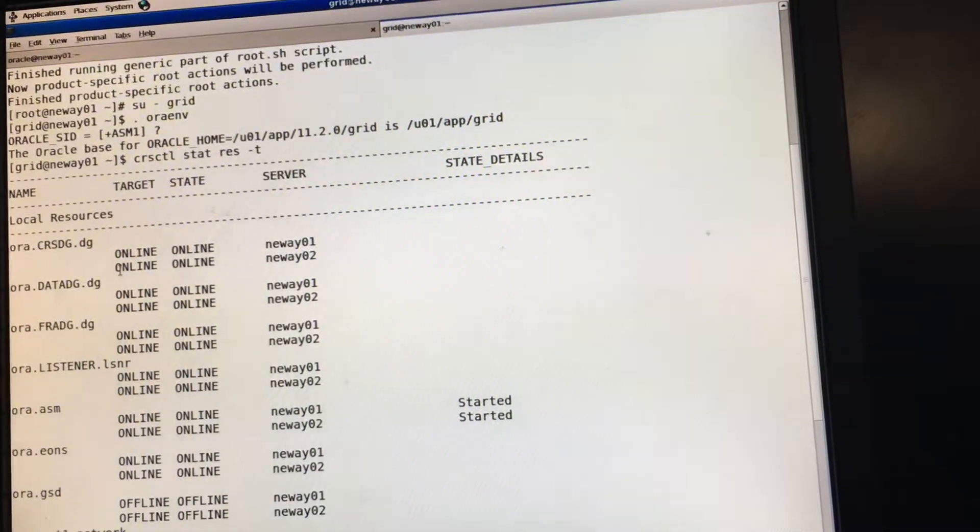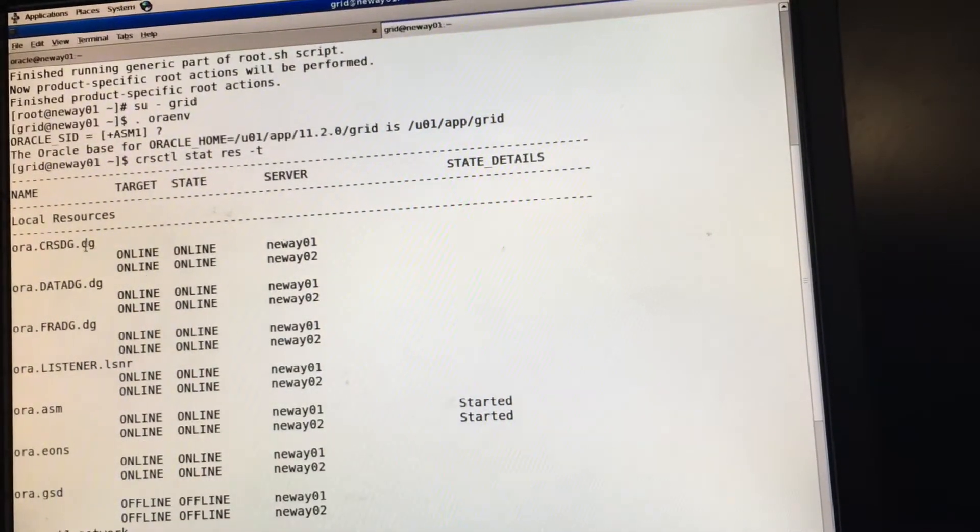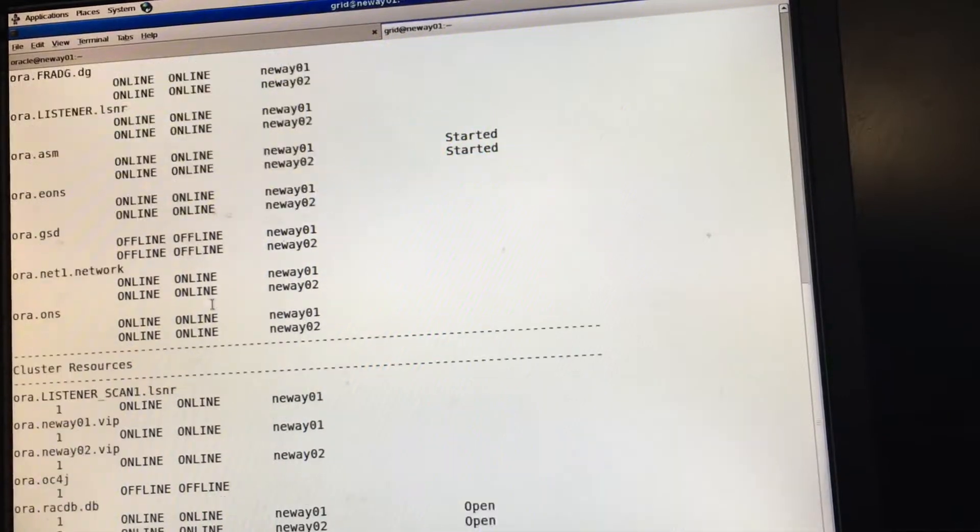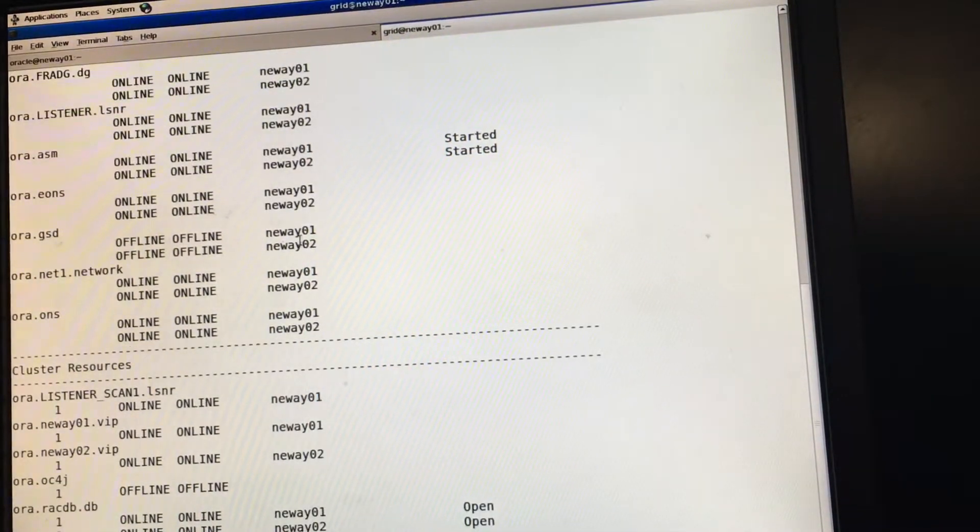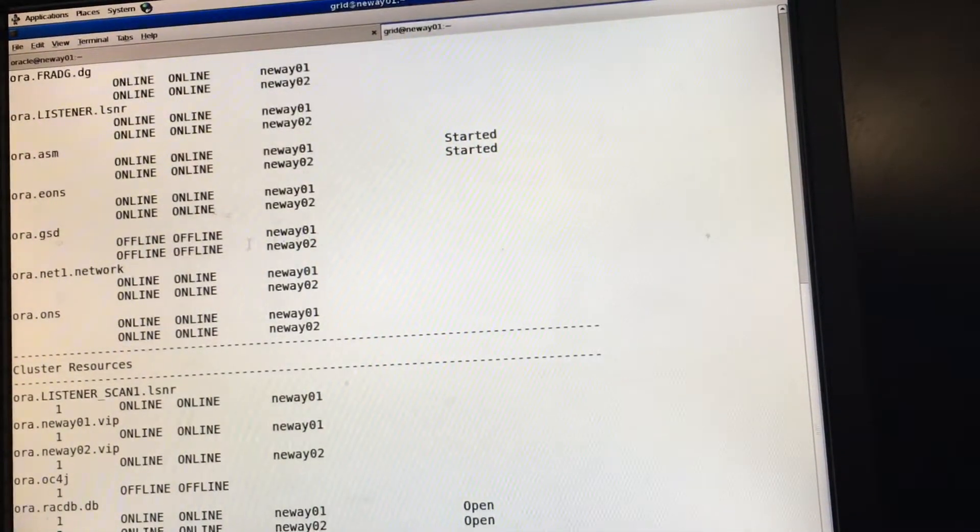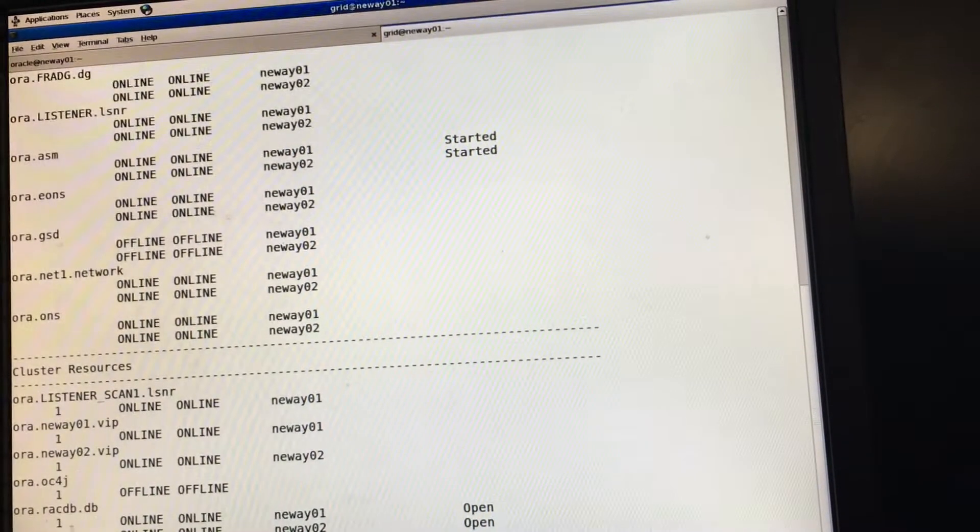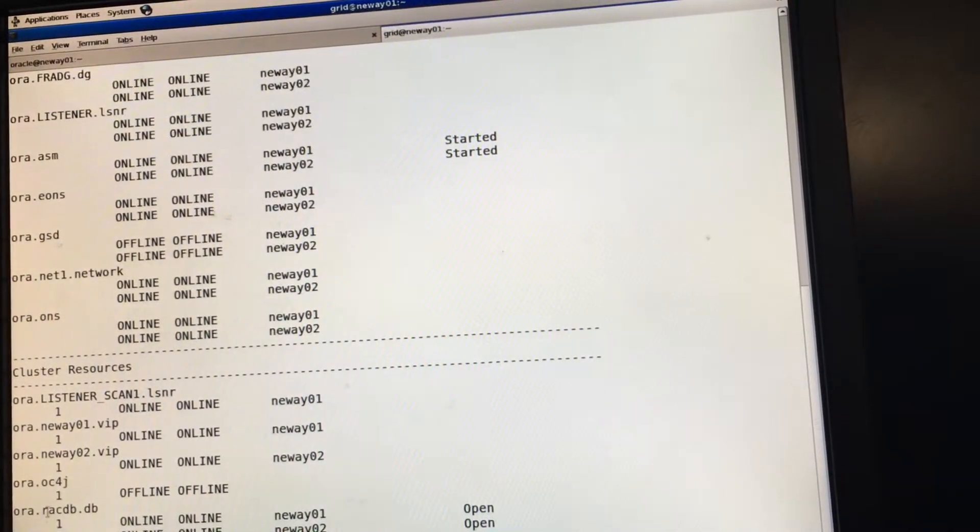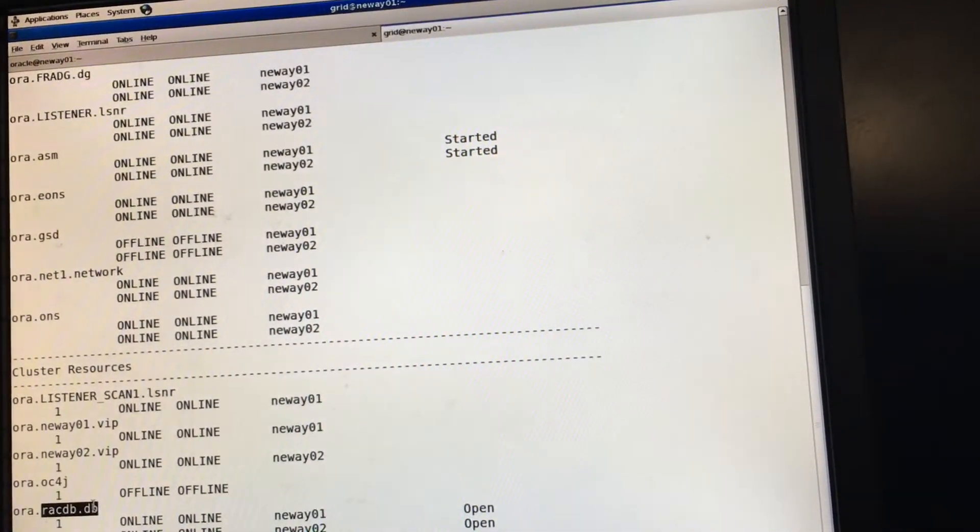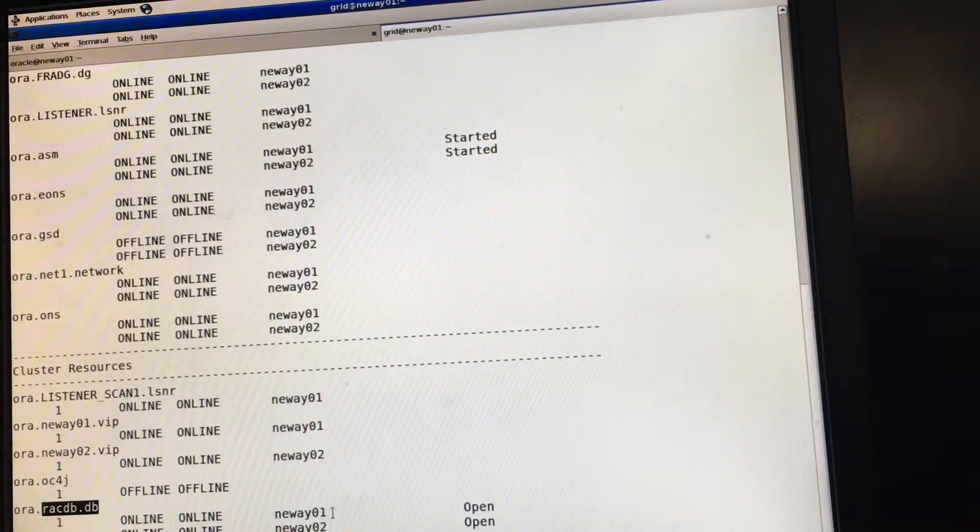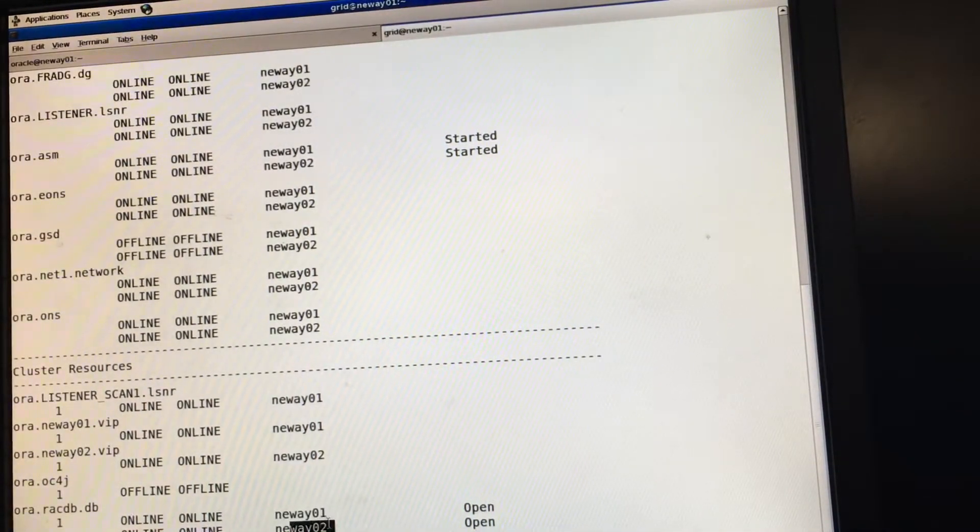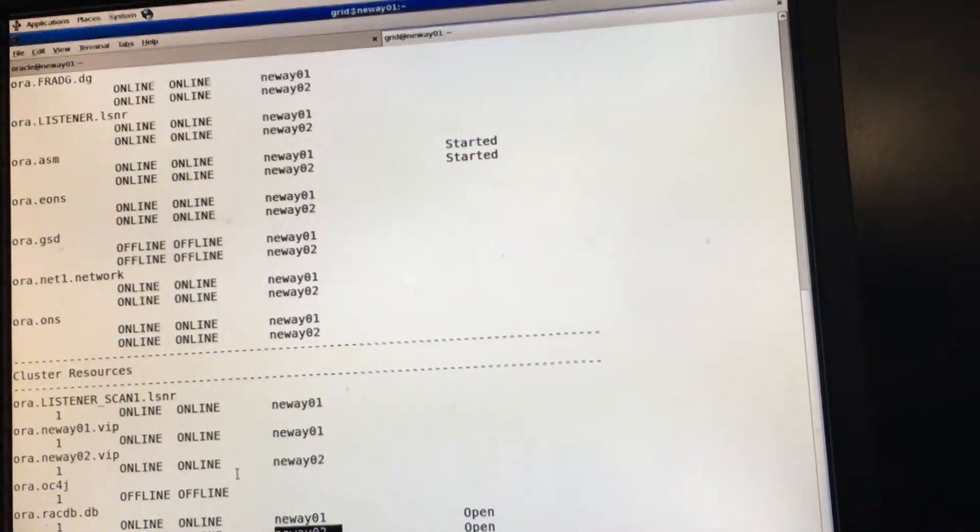So everything should be online for CRSDG, data, FRA. Everything's online, online. The only thing that should be offline is the GSD, which we do not use. And as you can see, the database RACDB is running both on node 1 and on node 2.